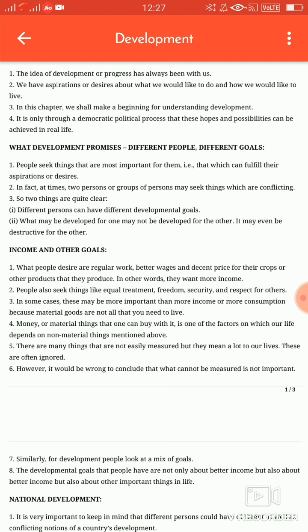Income and other goals — yaani income ke alaawa aur kaun-kaun se goals hote hain. What people desire are regular work, better wages and decent price for their crops or other products that they produce. In other words, they want more income. People also seek things like equal treatment, freedom, security and respect for others. In some cases, these may be more important than more income or more consumption.